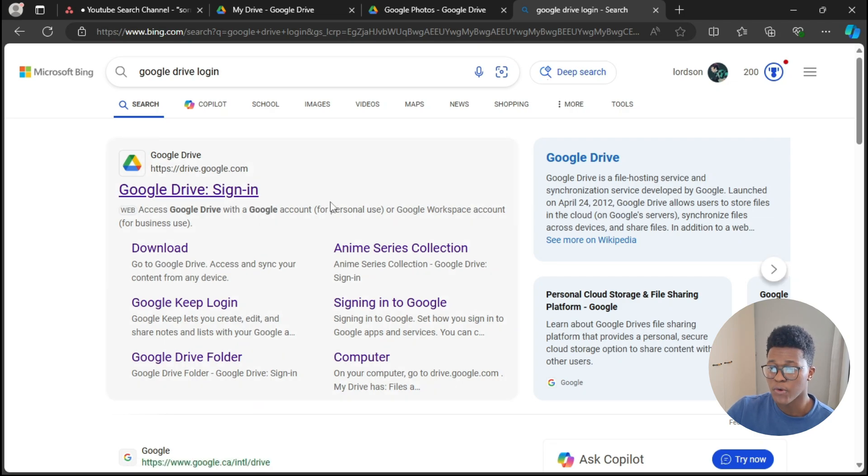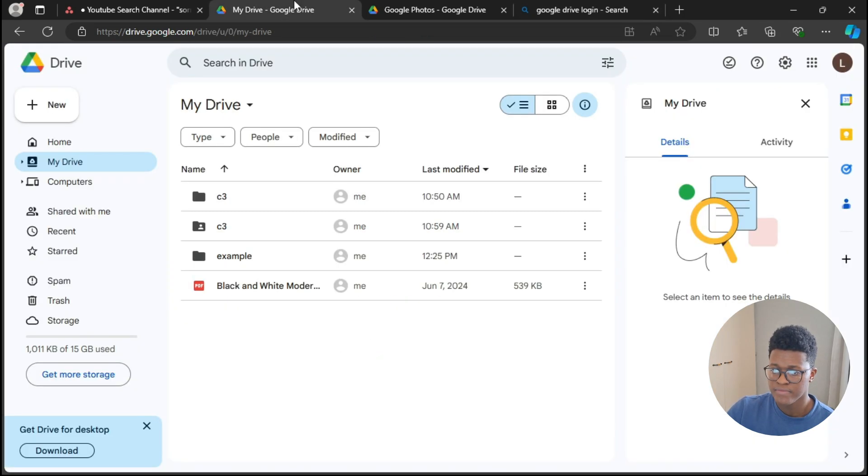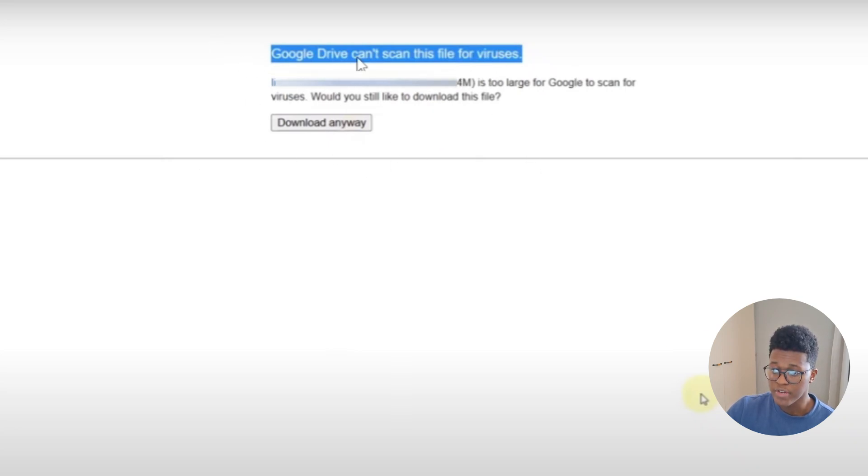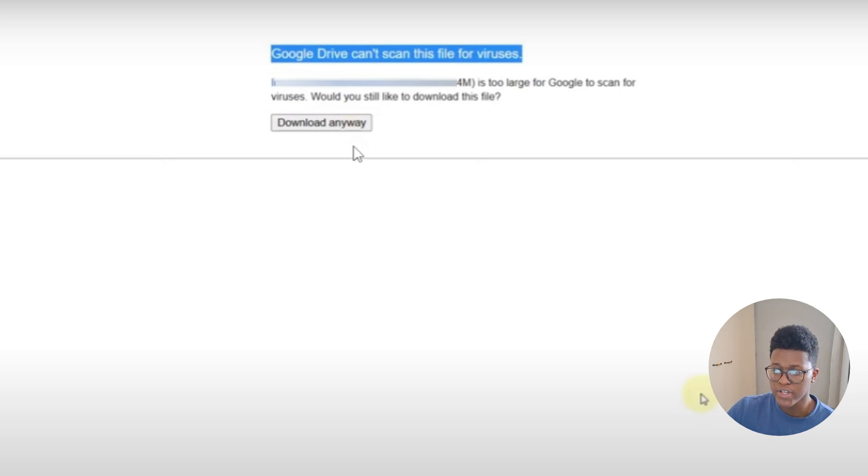As you can see there, 'Google Drive can scan this file for viruses.' Previously we couldn't download the file because too many people were downloading it, but now it is available.